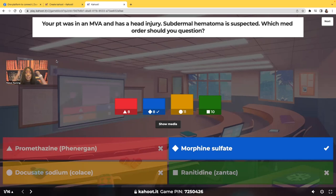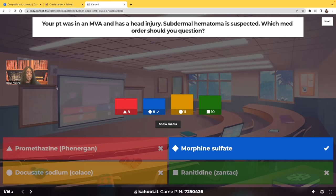A patient who has something going on neurologically, we're going to be concerned about increased intracranial pressure and do everything we can to decrease it. We suspect a subdural hematoma. Promethazine — Phenergan — we're not going to question that. We expect antiemetics to possibly be ordered because if the patient's vomiting it's going to increase their intracranial pressure, and we don't want that.